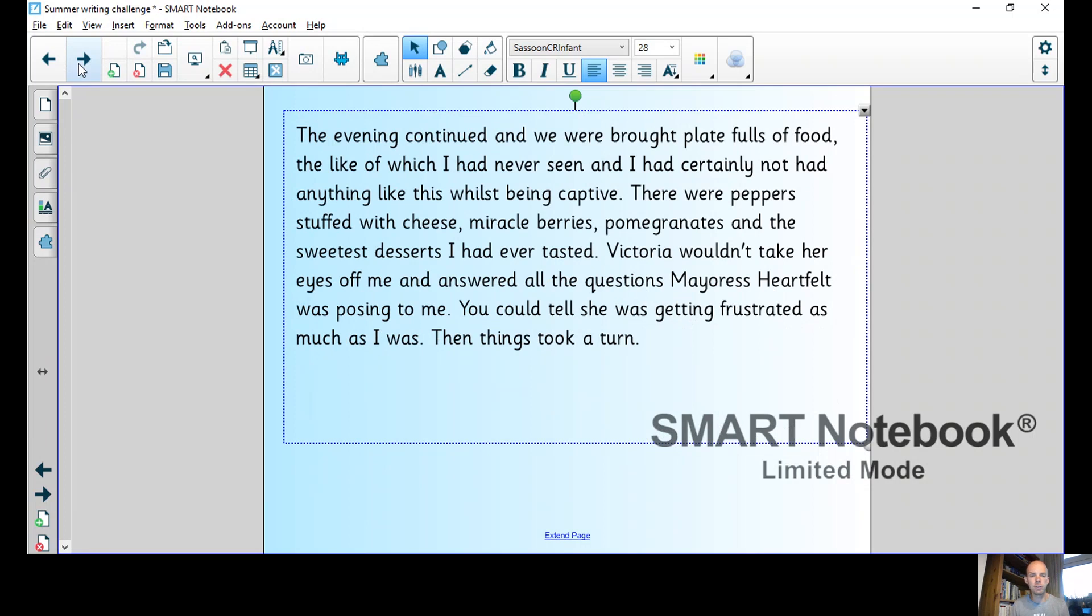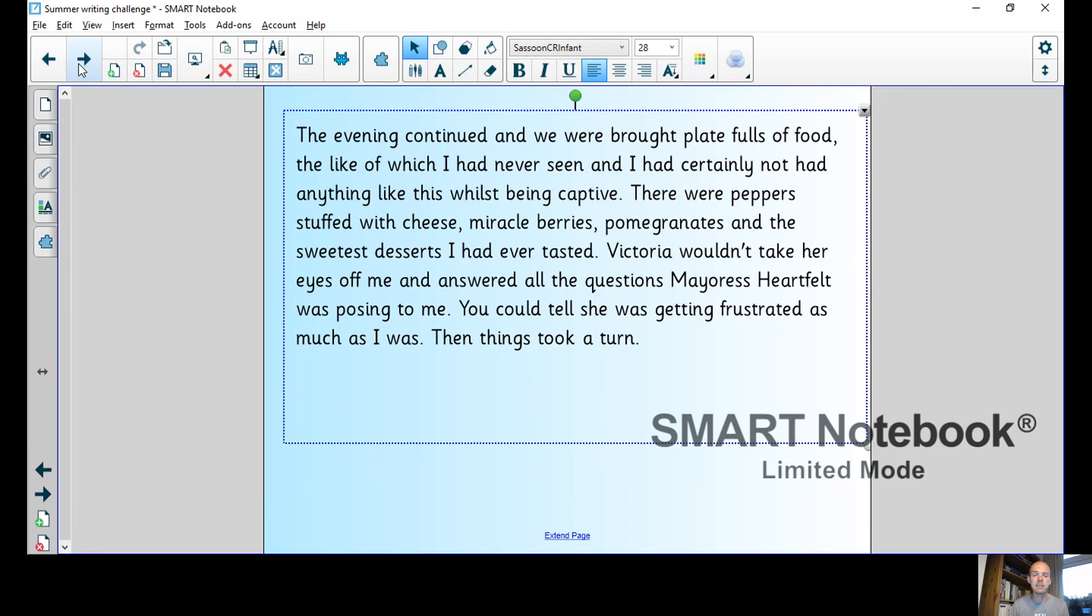Zainab, it's wonderful to meet you properly. I was mesmerized by your painting and couldn't wait for you to come and see me, she said melodically. The evening continued and we were brought platefuls of food the like of which I had never seen and I had certainly not had anything like this whilst being captive. There were peppers stuffed with cheese, miracle berries, pomegranates, and the sweetest desserts I had ever tasted.